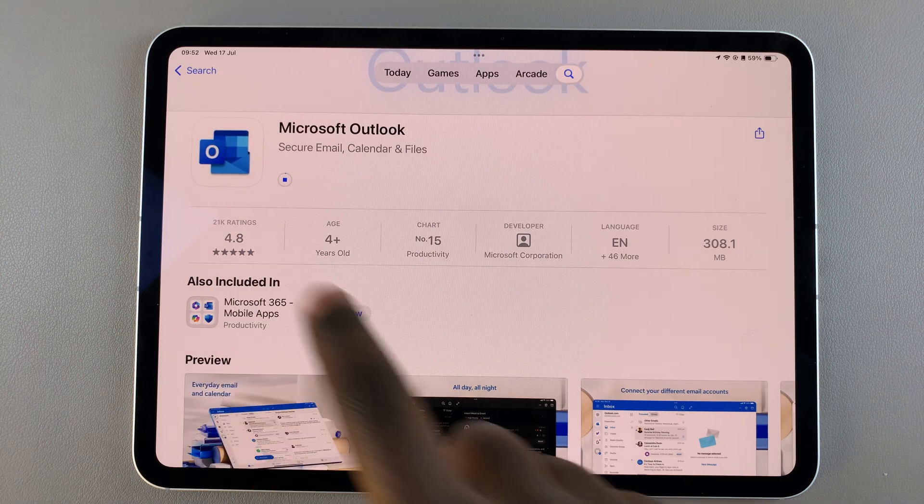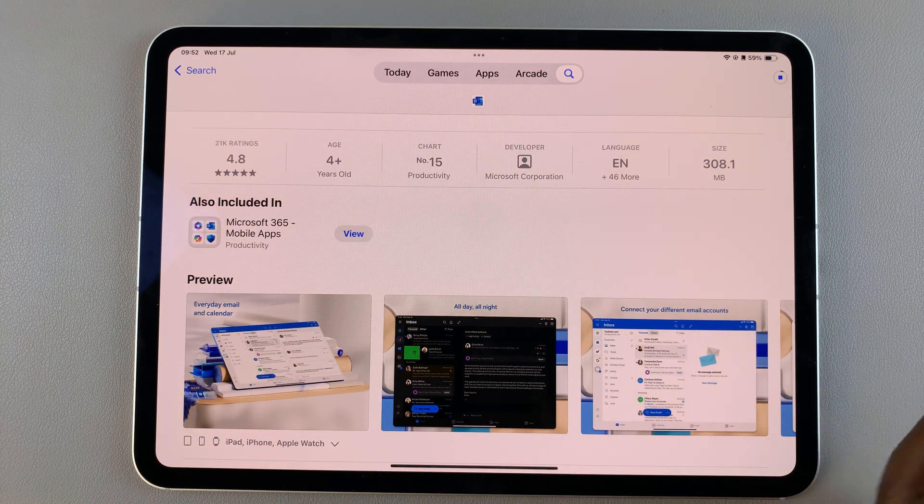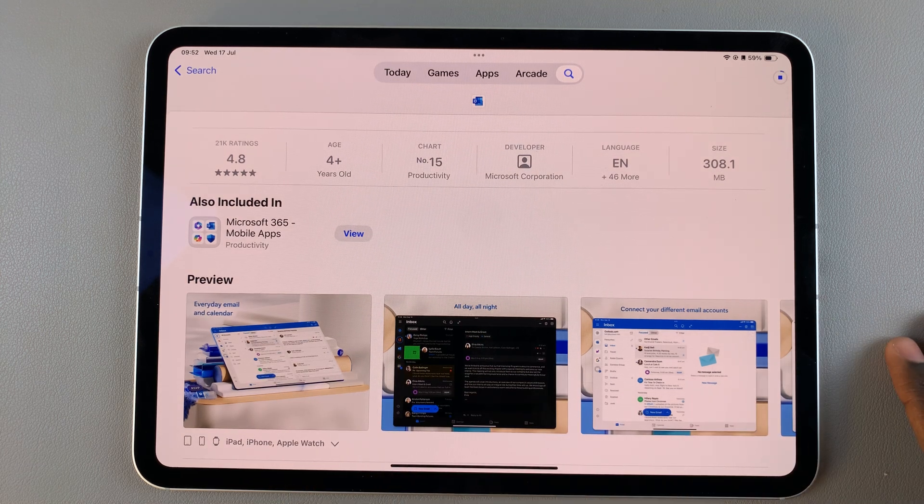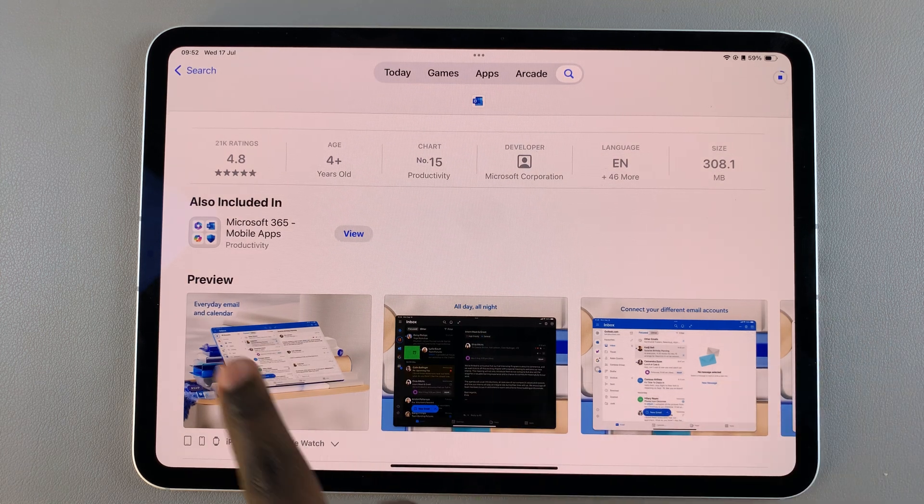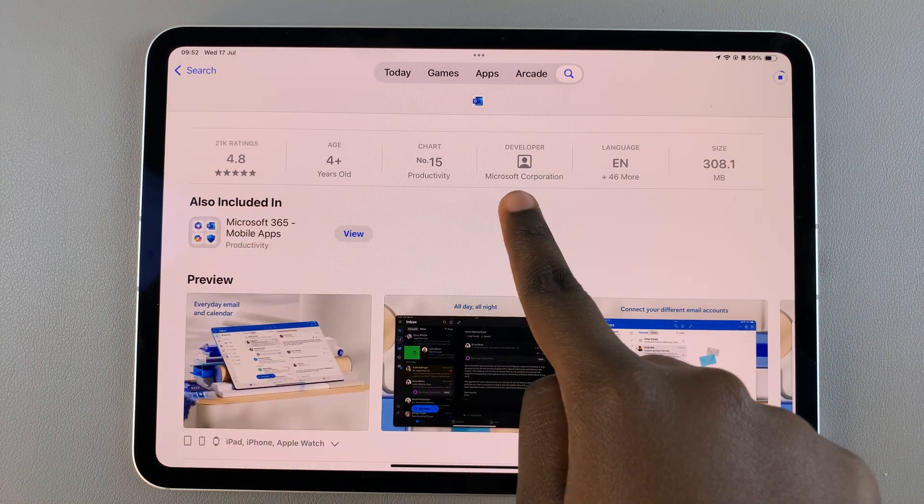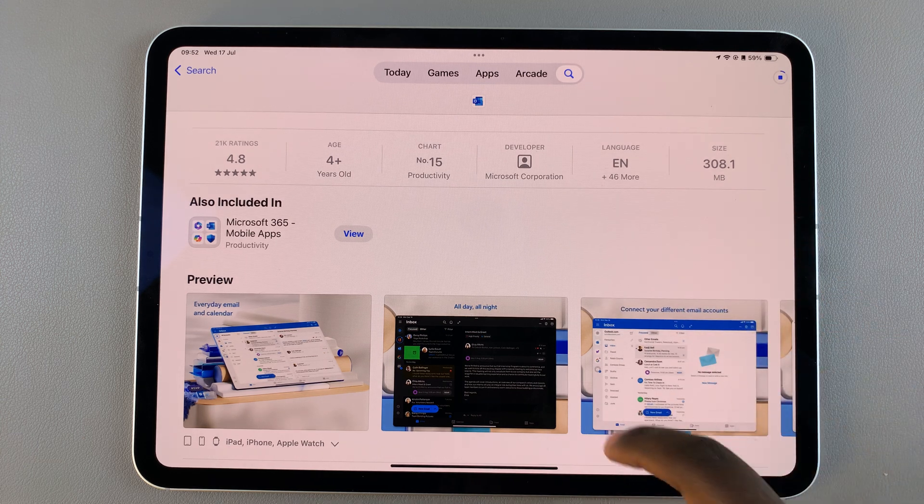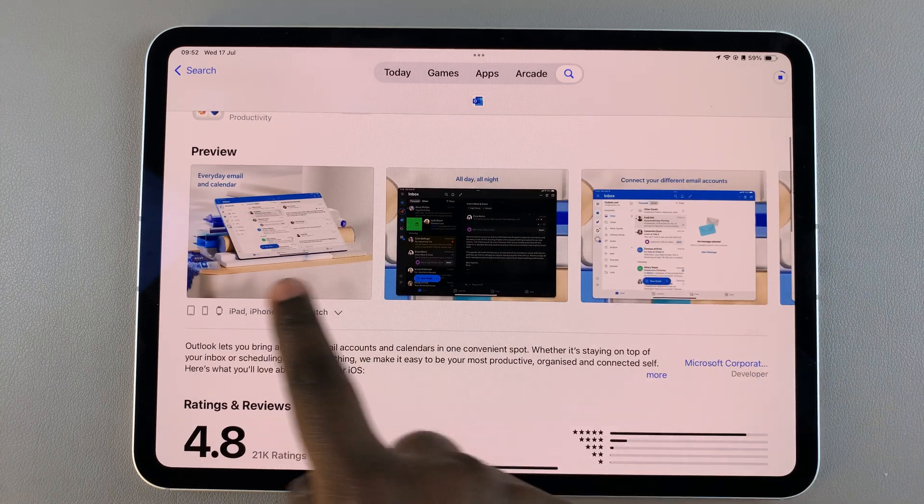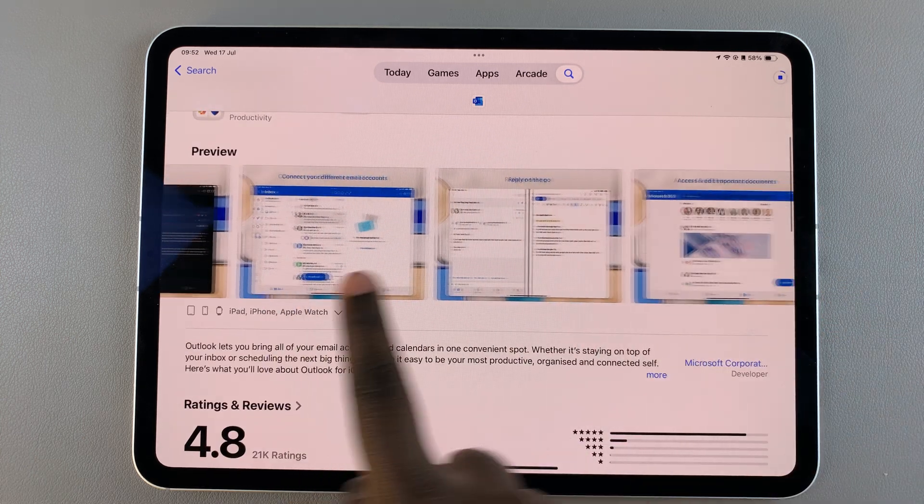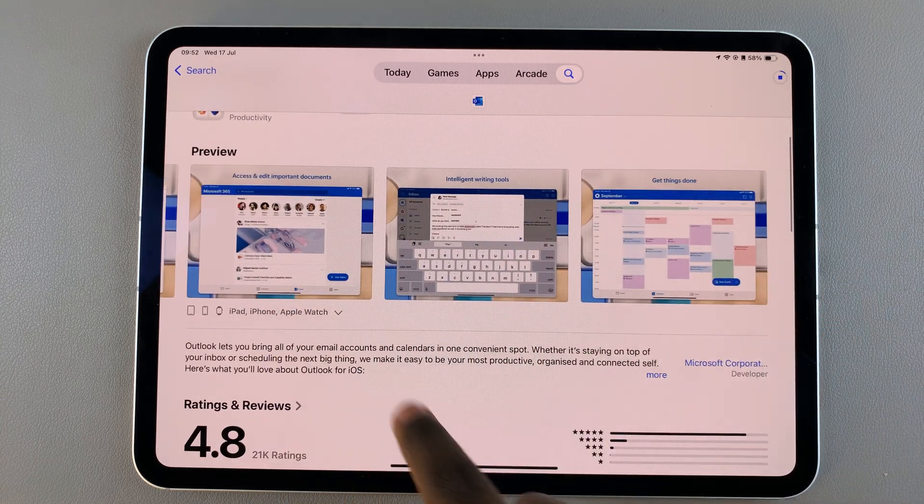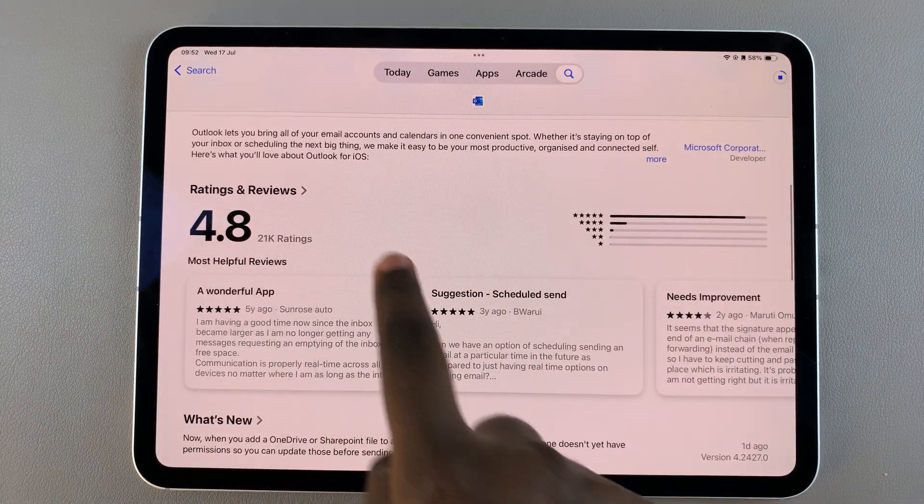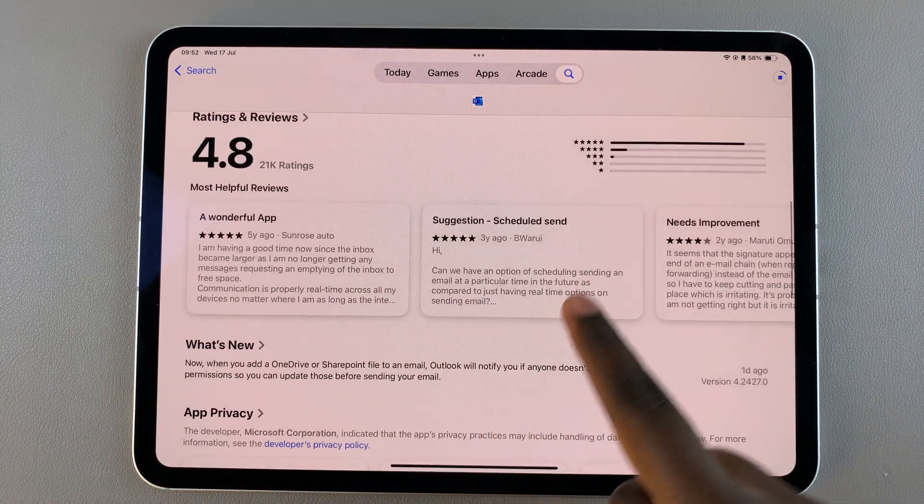As the app is installing, you can now read through the rest of the app details. For example, you have the app rating, the developer as well as the app size. You can see the preview of the app and how it would look like on your iPad, as well as any ratings and reviews.